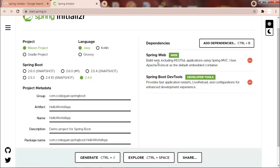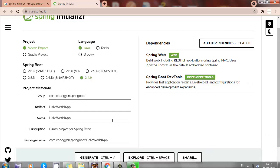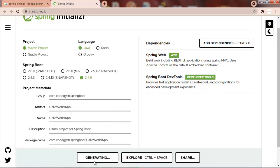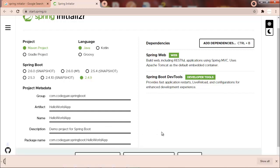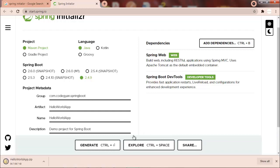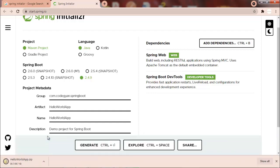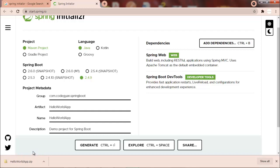So for now we have included this Spring Web and Spring DevTools. So now the next part is just we have to click Generate. So as you can see, a ZIP file is being downloaded over here. Now the next step is we will import this ZIP file in our Eclipse project.